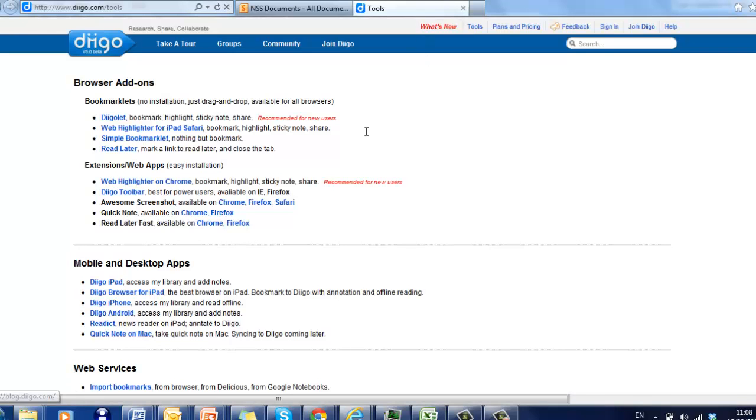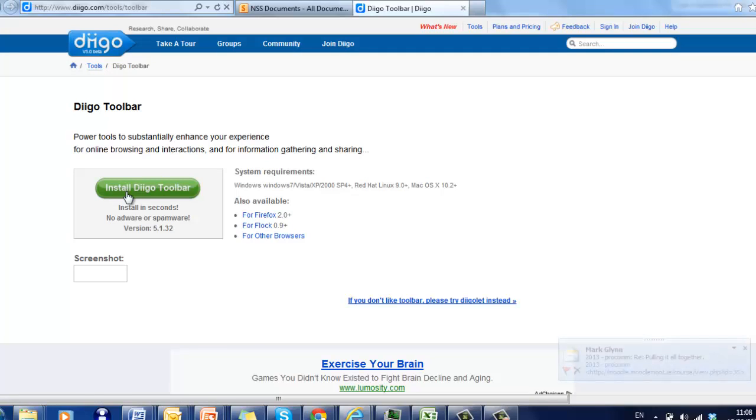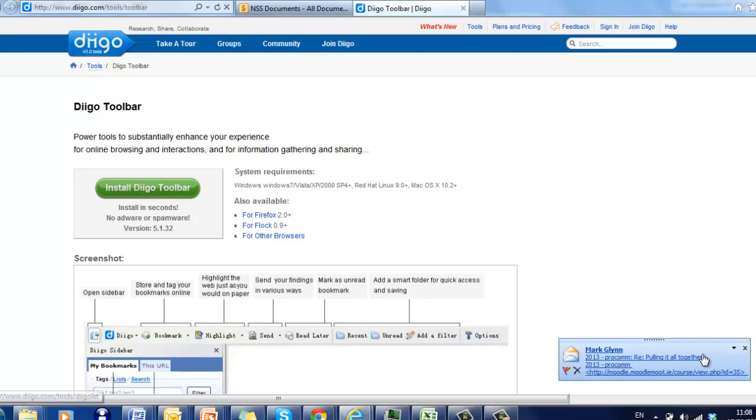As you click on Tools, there are the browser add-on section. And what we're looking for here is the DIGO toolbar. Click on the DIGO toolbar.